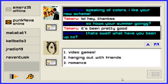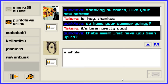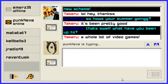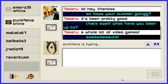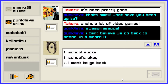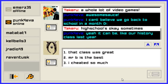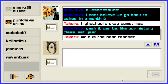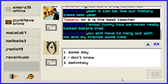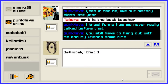What have you been up to? Hanging out with friends, romance, playing video games — a whole lot of video games. Awesome sauce. I can't believe you go back to school in a month. High school is okay, sometimes. Yeah, it can be — like your history class last year. Mr. B is the best teacher. Funny how we never really talked before that. You still have to hang out with me and my friends sometimes. Definitely, that'll be awesome.